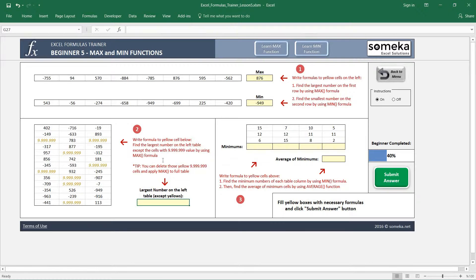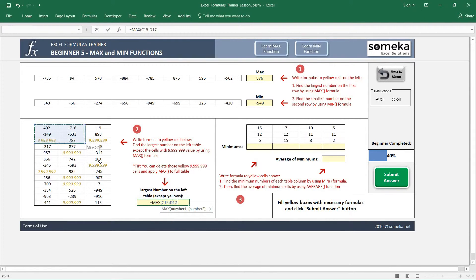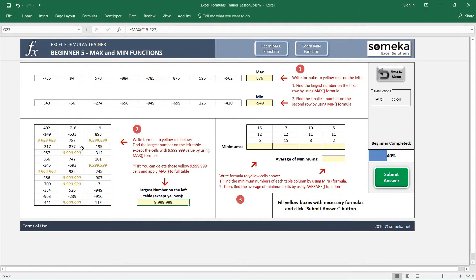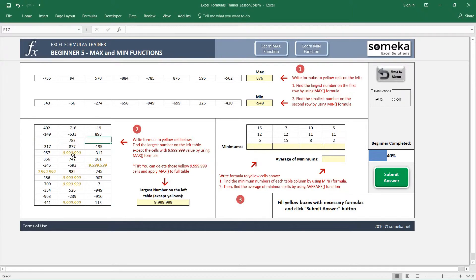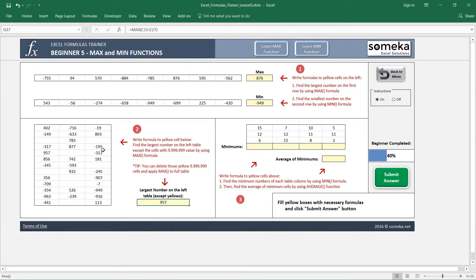If we write the maximum function here, it will give us this 9,999,999 number. We don't want this. How can we eliminate this? One way is just to select these ones and delete everything one by one. When it gets eliminated, it gives us the maximum number.